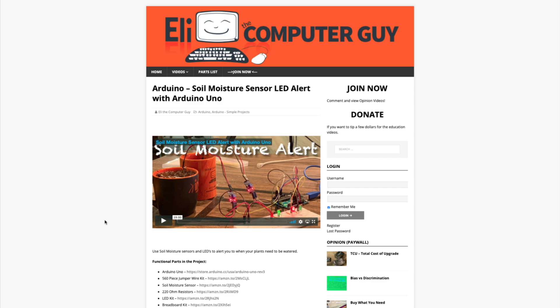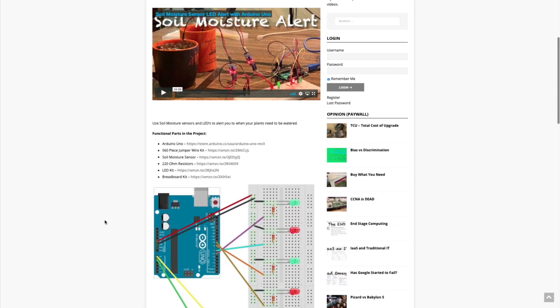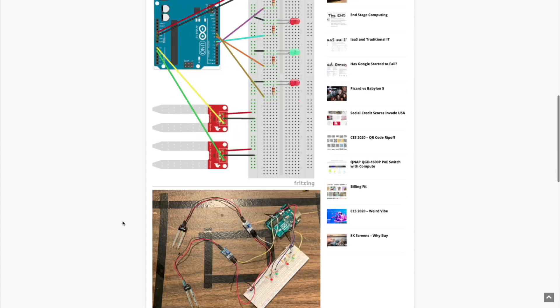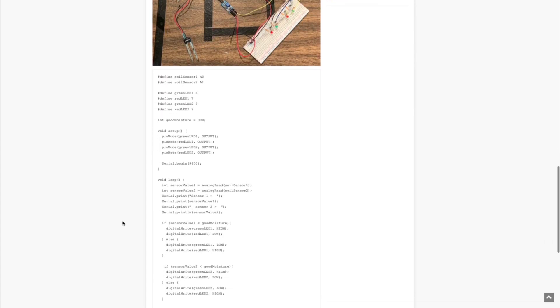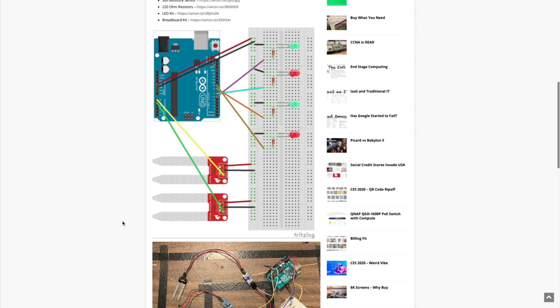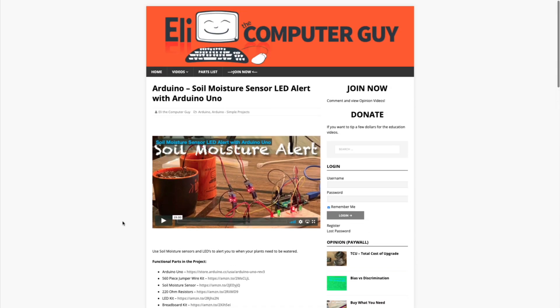Please remember that the complete information for the class you are about to view is at EliTheComputerGuy.com. Not only do we have our videos there, but we have parts lists, diagrams, pictures, and even complete code examples. So if you are watching this video and you want more information, please go to EliTheComputerGuy.com.